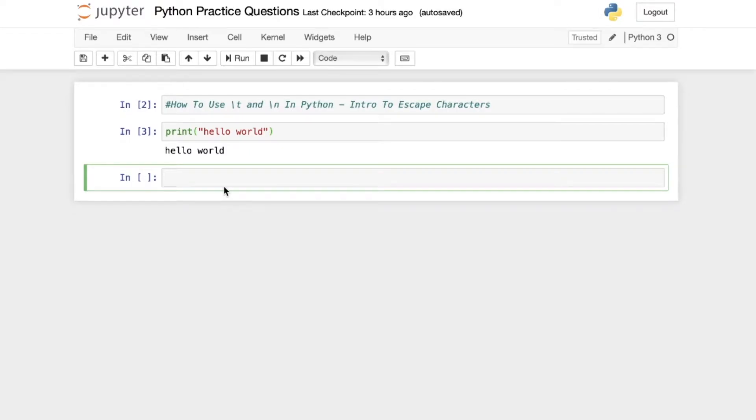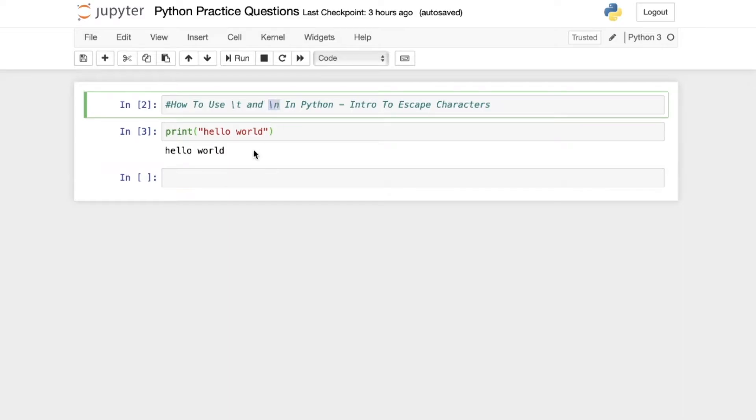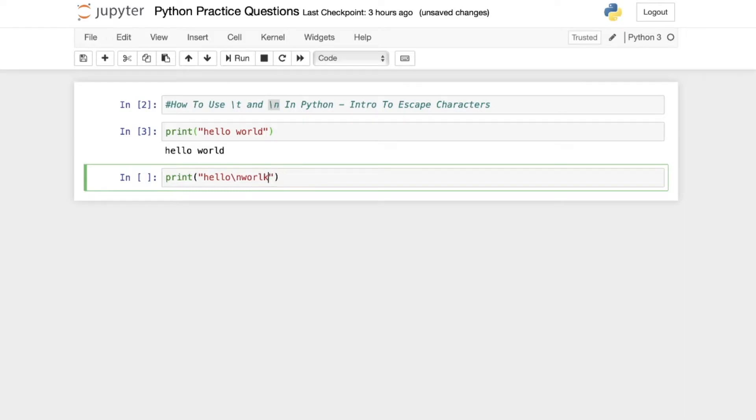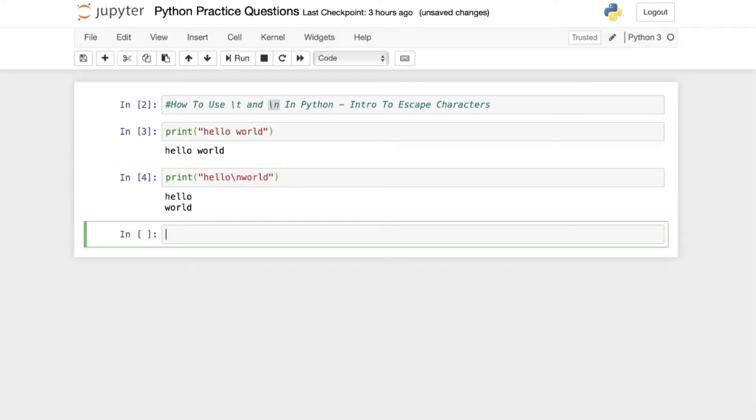What if we wanted to put world on another line? Well, we could use the escape character backslash n. So let's take a look. Let's do this again. We'll print hello world. And we're going to add the escape character. And when we print it, we can see now that we have hello and world on two different lines.